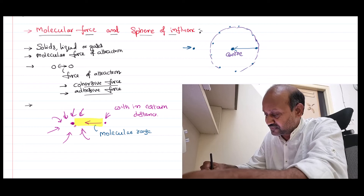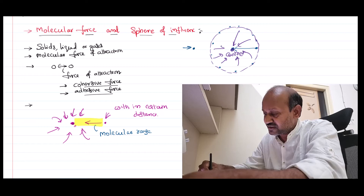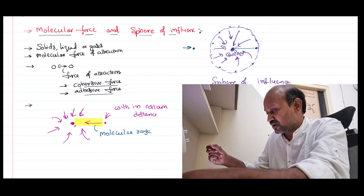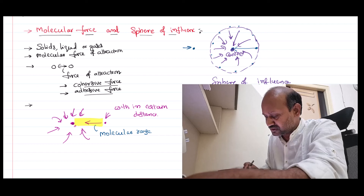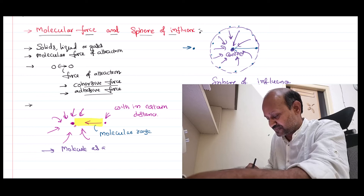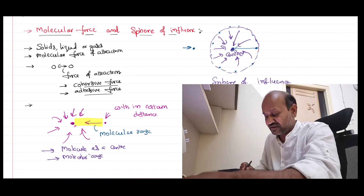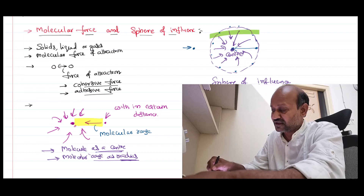Place this molecule at the center — it can attract all surrounding molecules towards it. In three dimensions, you get a kind of sphere. That sphere is called the sphere of influence. So the sphere of influence is simply a sphere drawn by taking the molecule as the center and the molecular range as the radius. The molecular range is the distance up to where this molecule can influence other molecules — using it as radius gives you the sphere of influence.